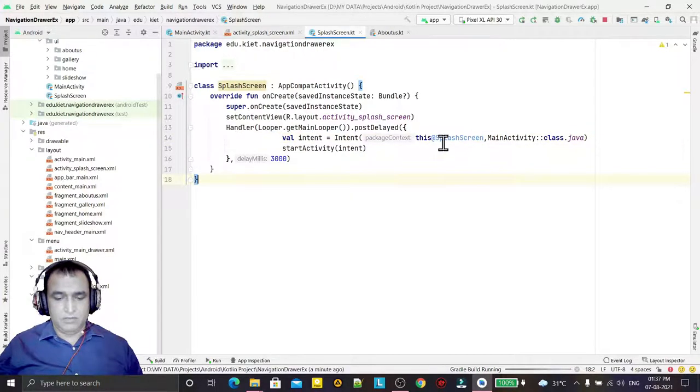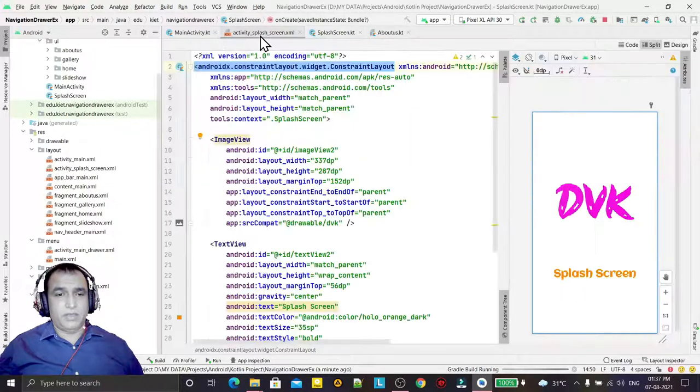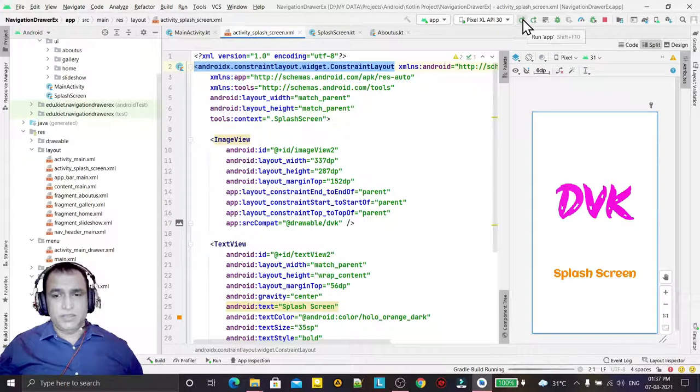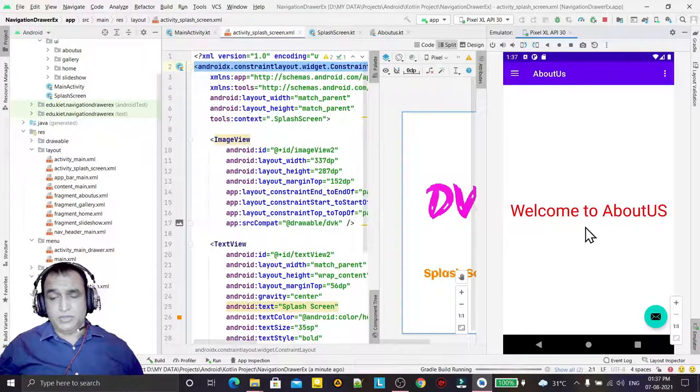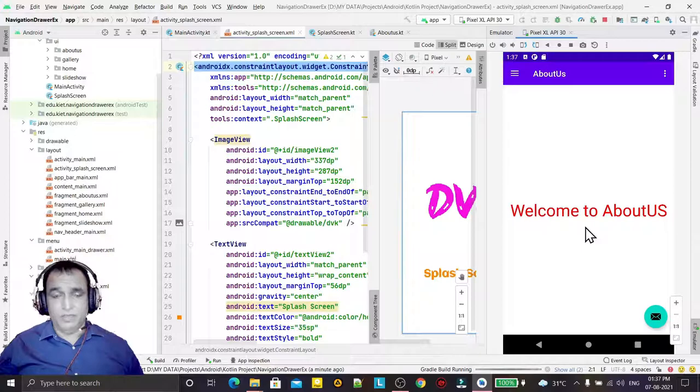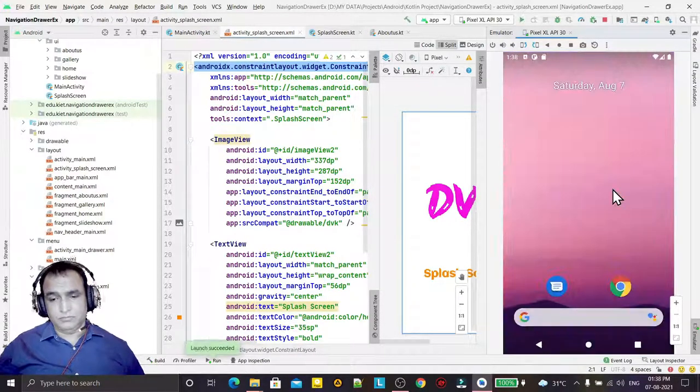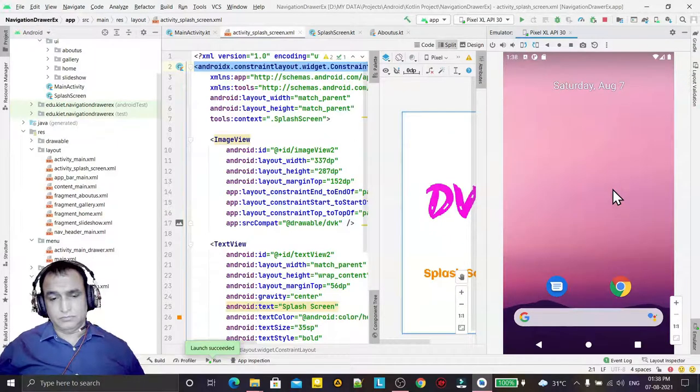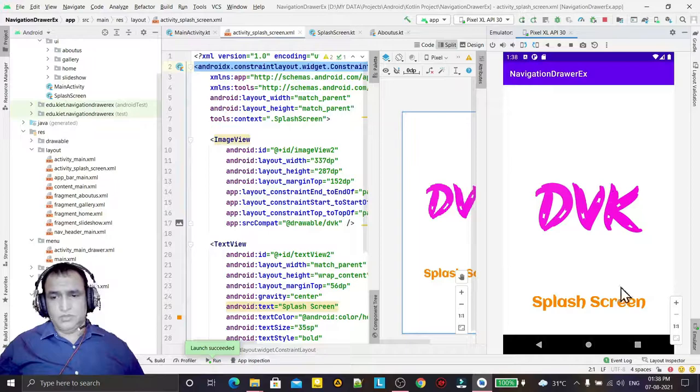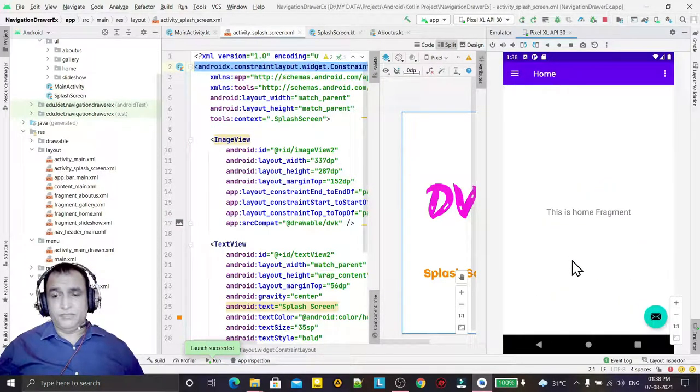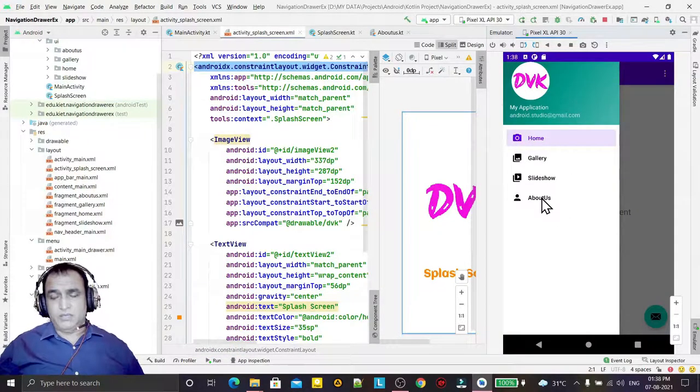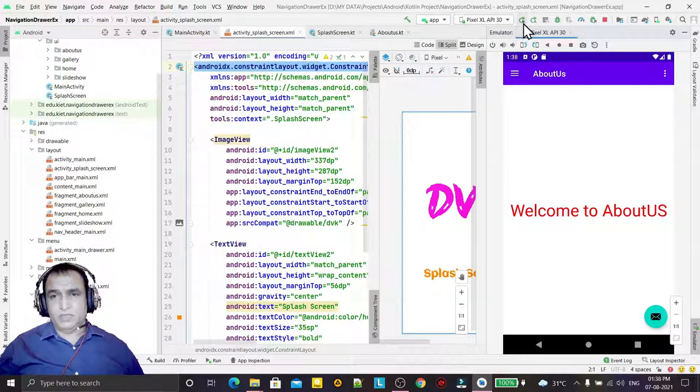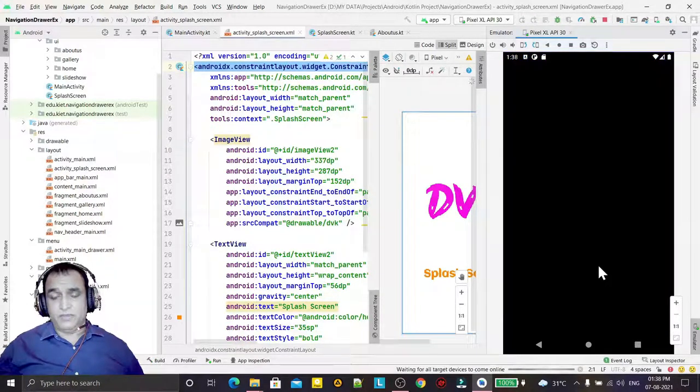The coding part is done, layout part is done. If I click on this, it will launch the application with splash screen. The splash screen will come first for three seconds, then we have our application. Once again if I run it, you will see the splash screen will come first.